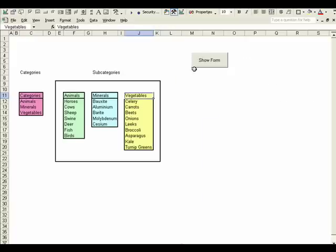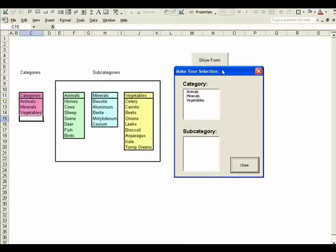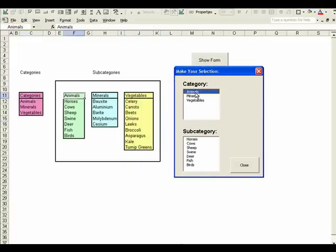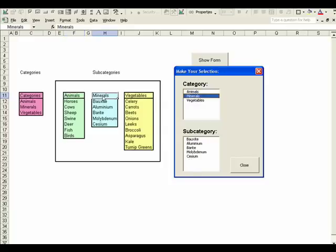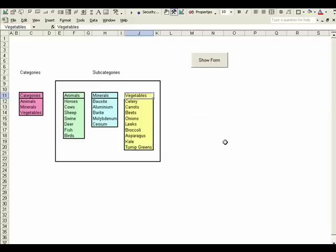So we'll run through the code again. We show the form and we select animals, populates with this list, select minerals, populates with that list, and if we select vegetables, populates with that list.